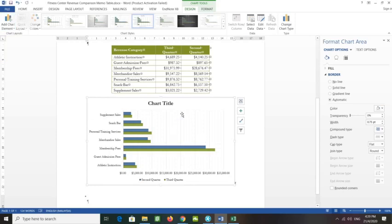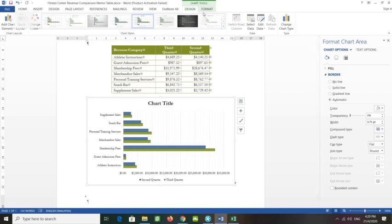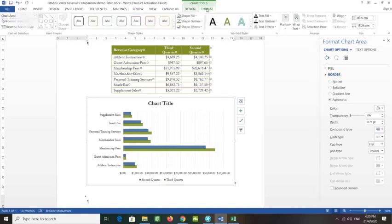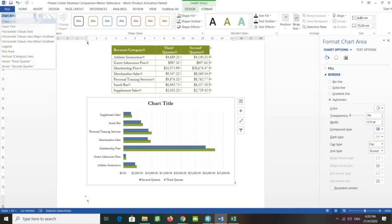The primary minor vertical gridlines have now been applied. To select a chart element and edit it, display the Chart Tools Format tab. With the chart selected, click the chart element to make sure it is selected.